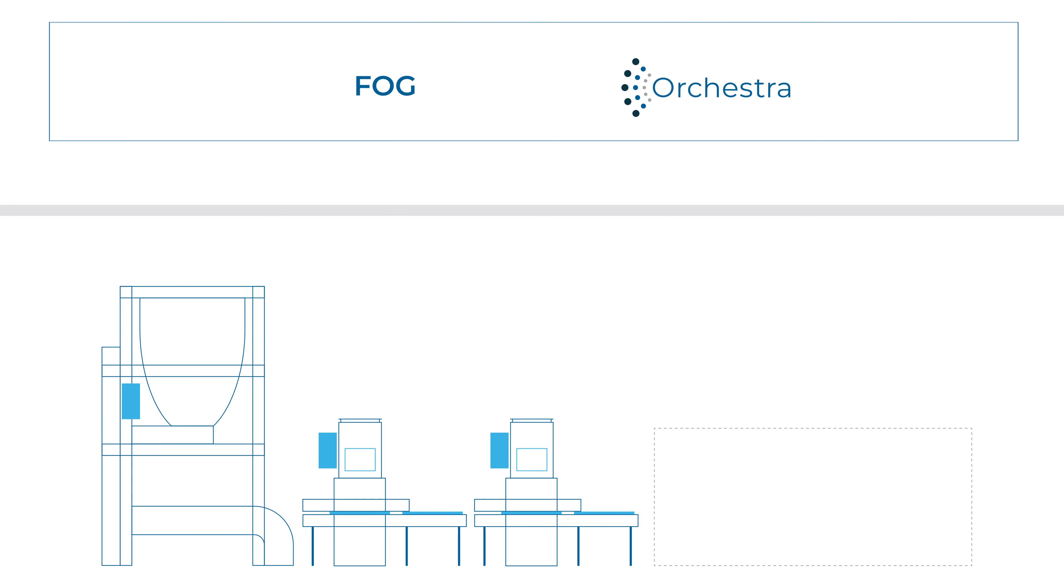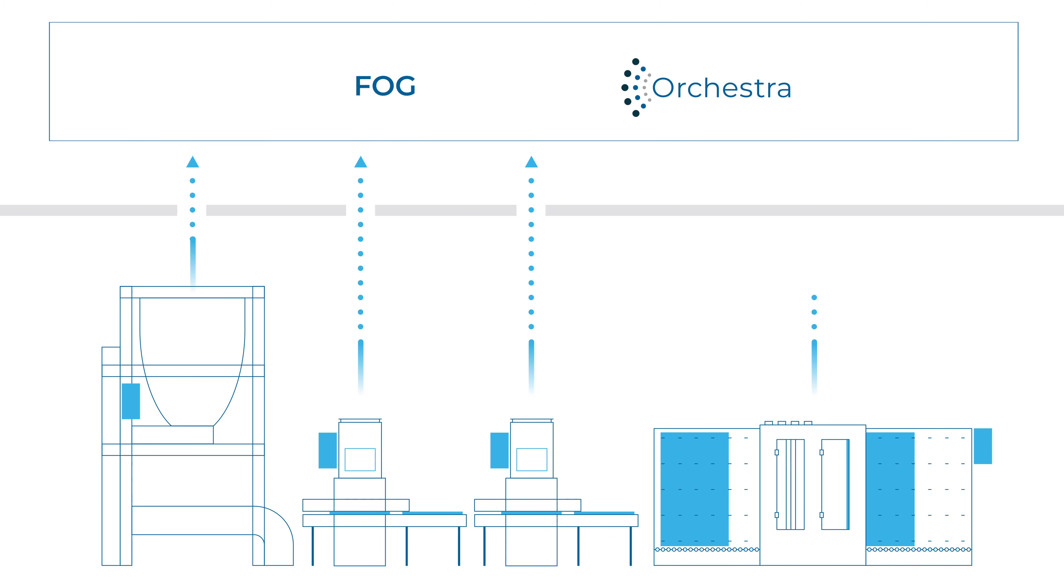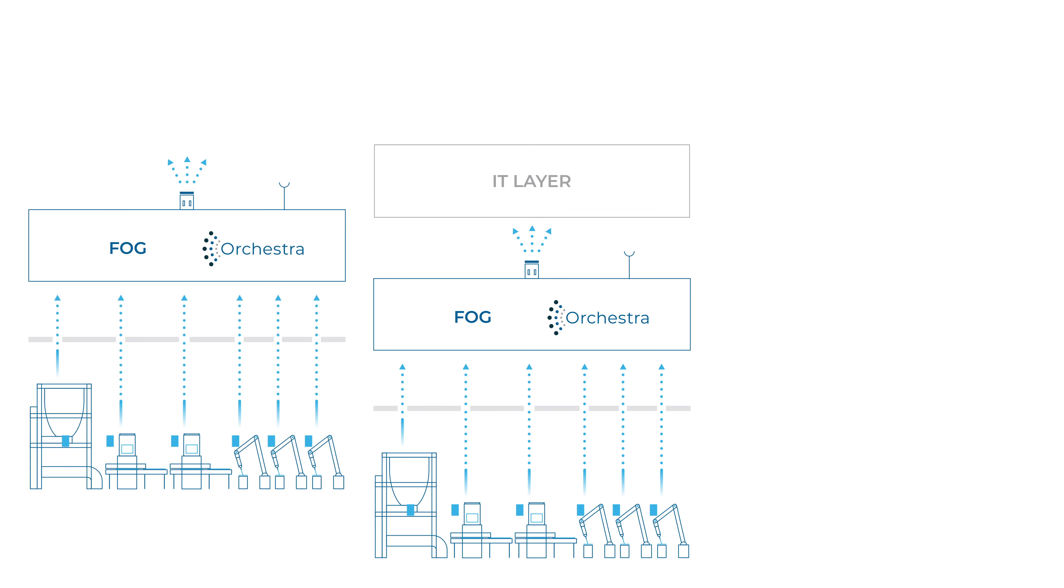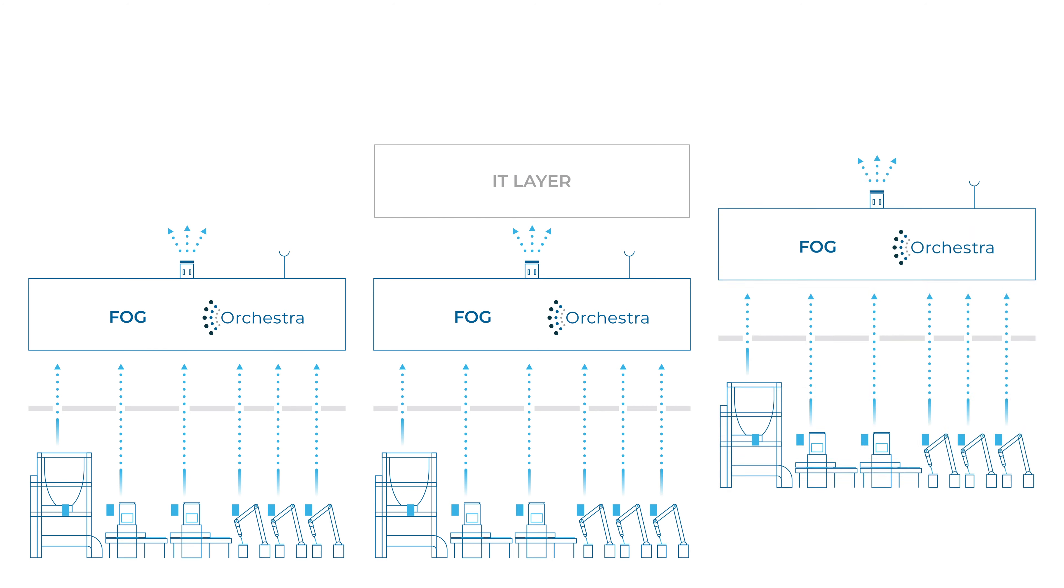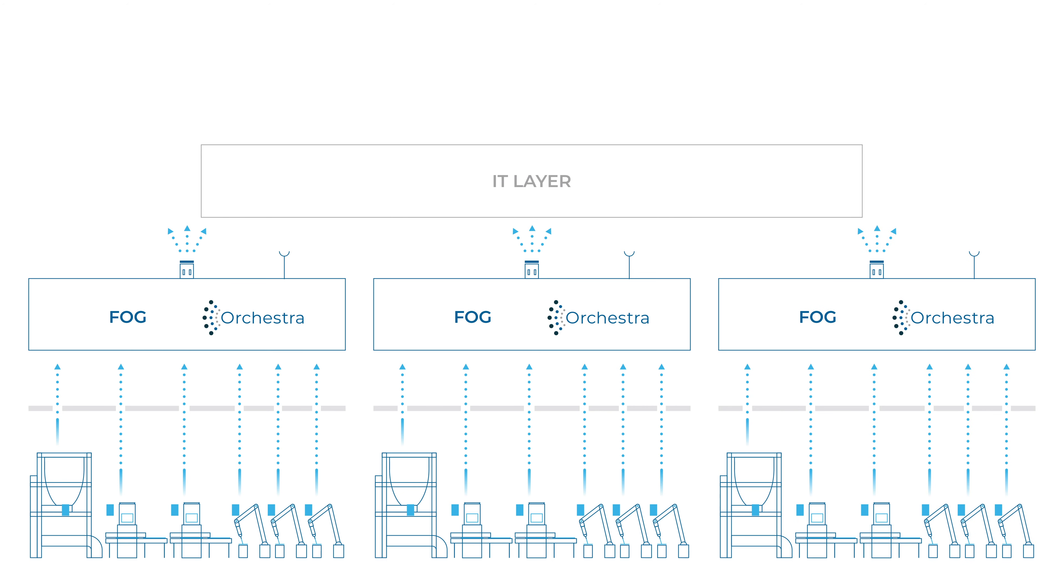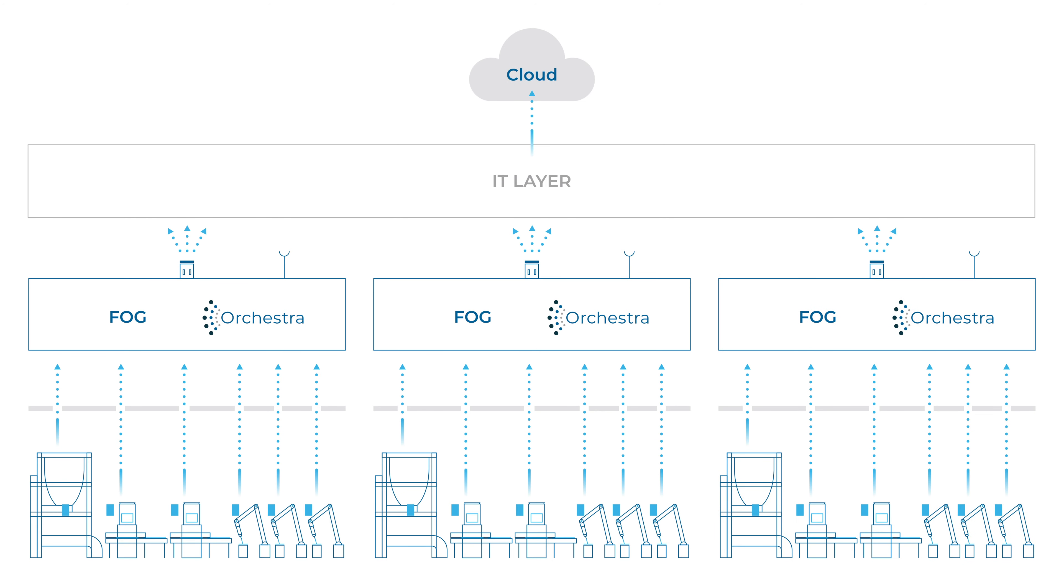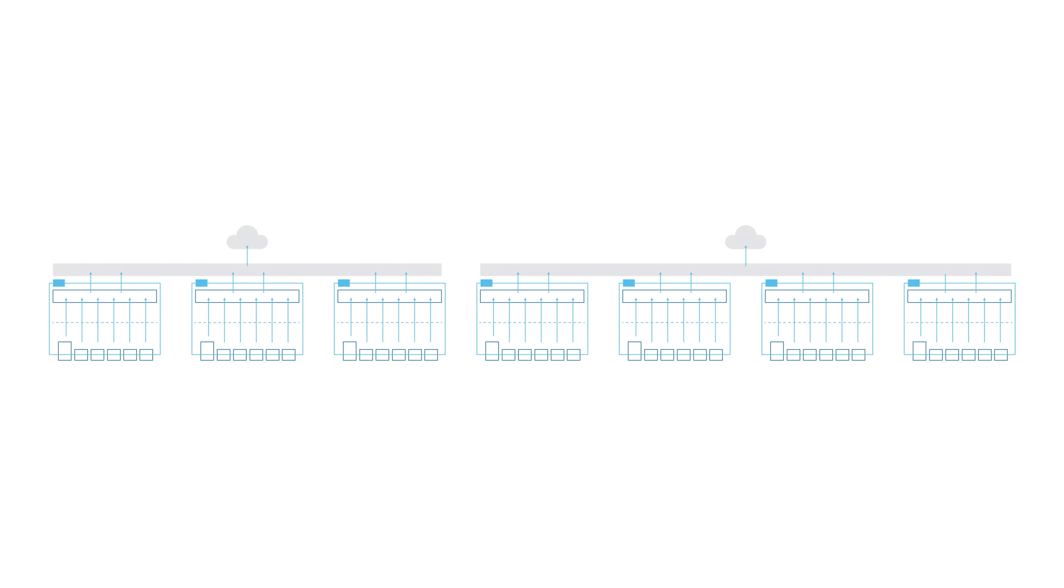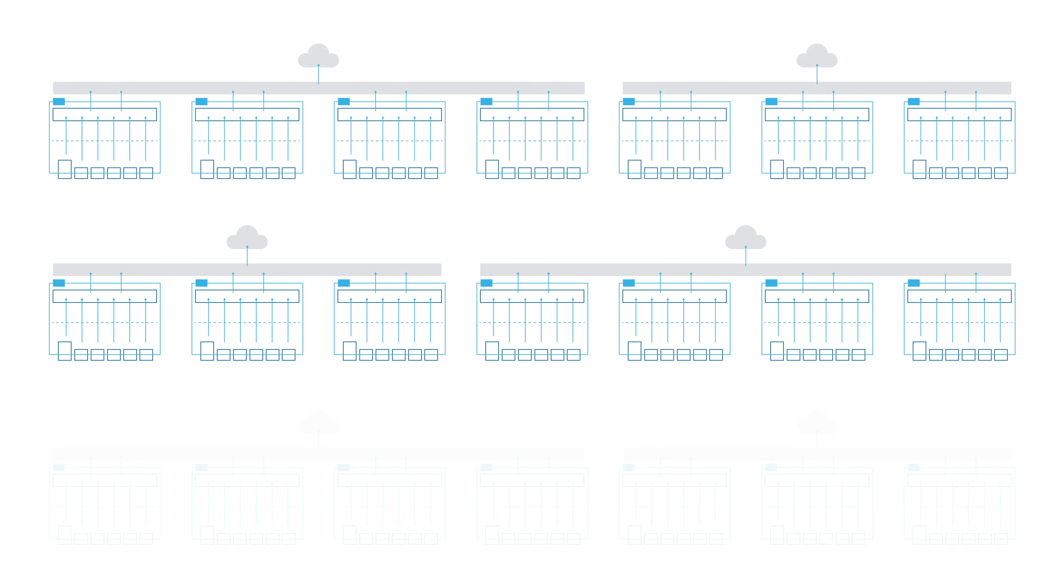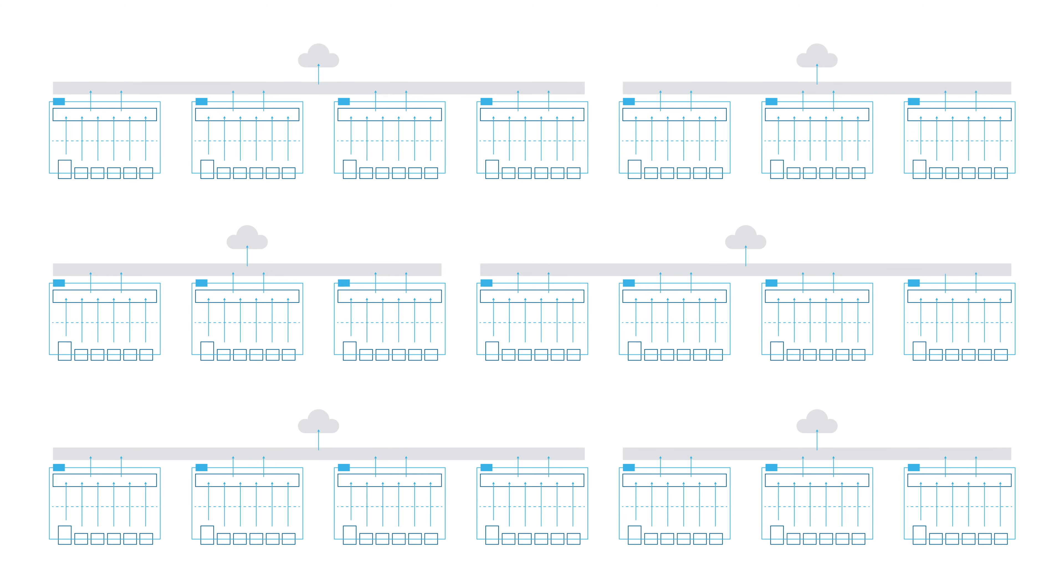New machines can be connected and configured quickly and easily. We rely on scaling solutions such as Docker, which enable us to create new Orchestra instances and update existing ones across the entire production.